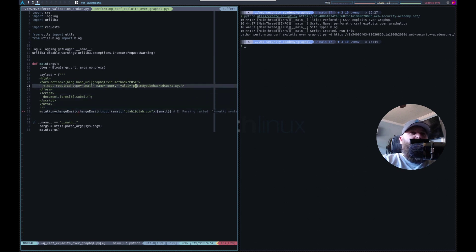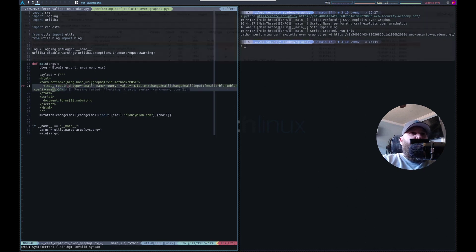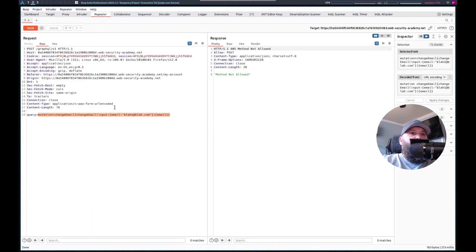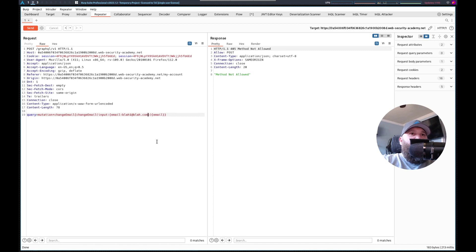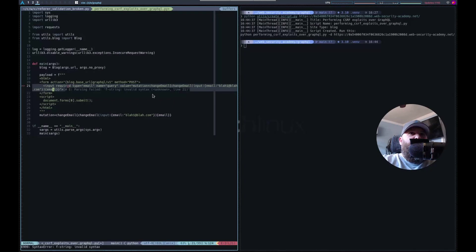Do those double quotes need to be there? Let's see if they actually do — in repeater. Let's change it to blah two. Invalid syntax. And if I put the quotes — it works. Okay, so they have to be there. So I'm going to escape them here. Might need to multiple-escape them.